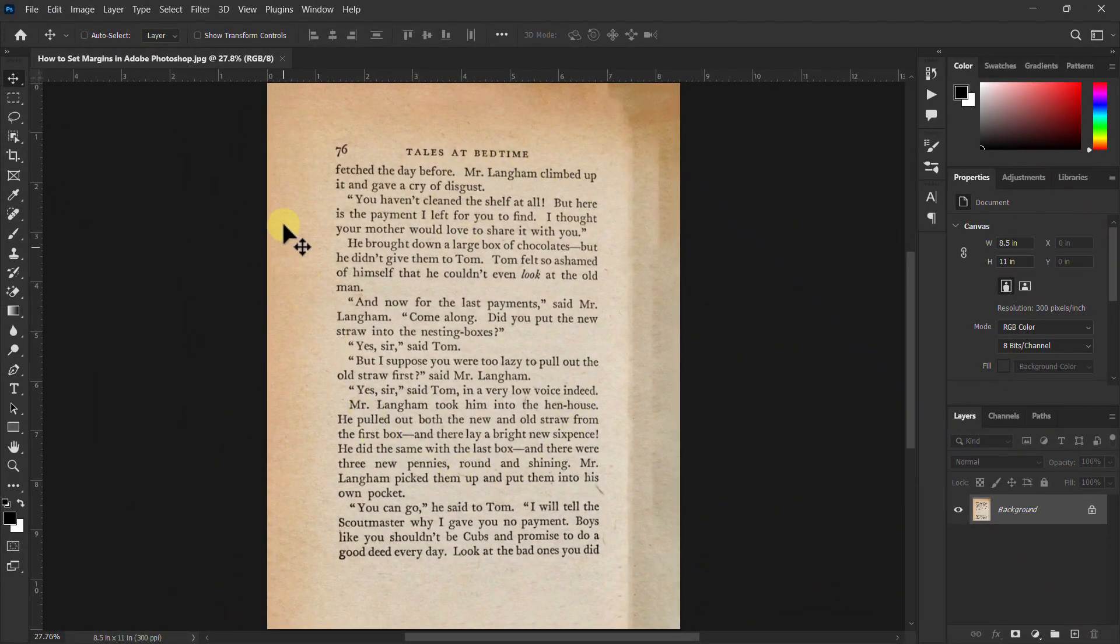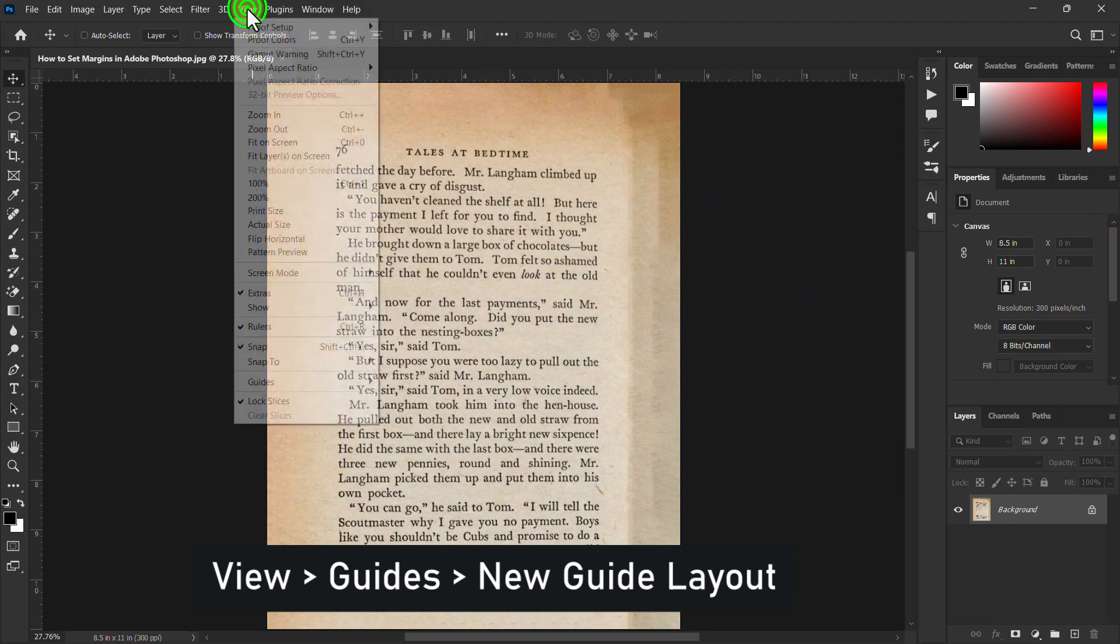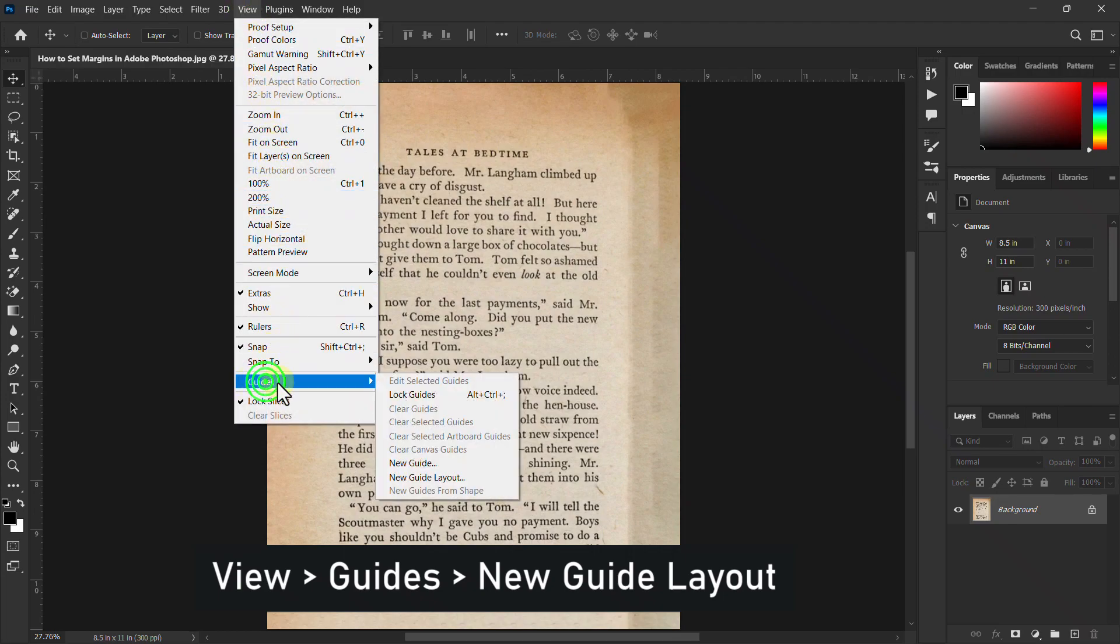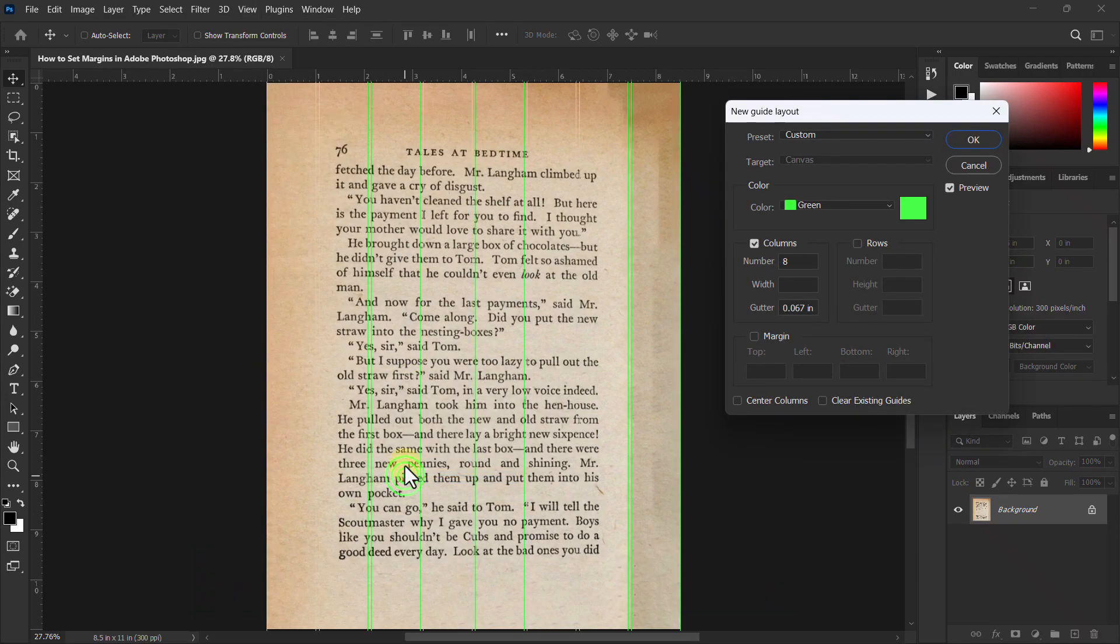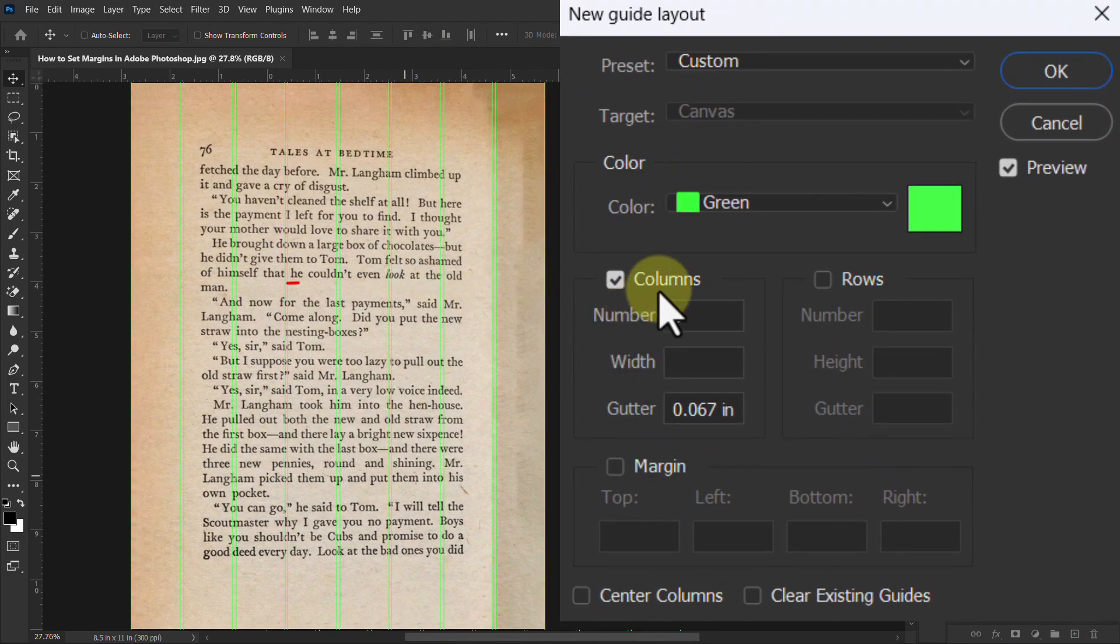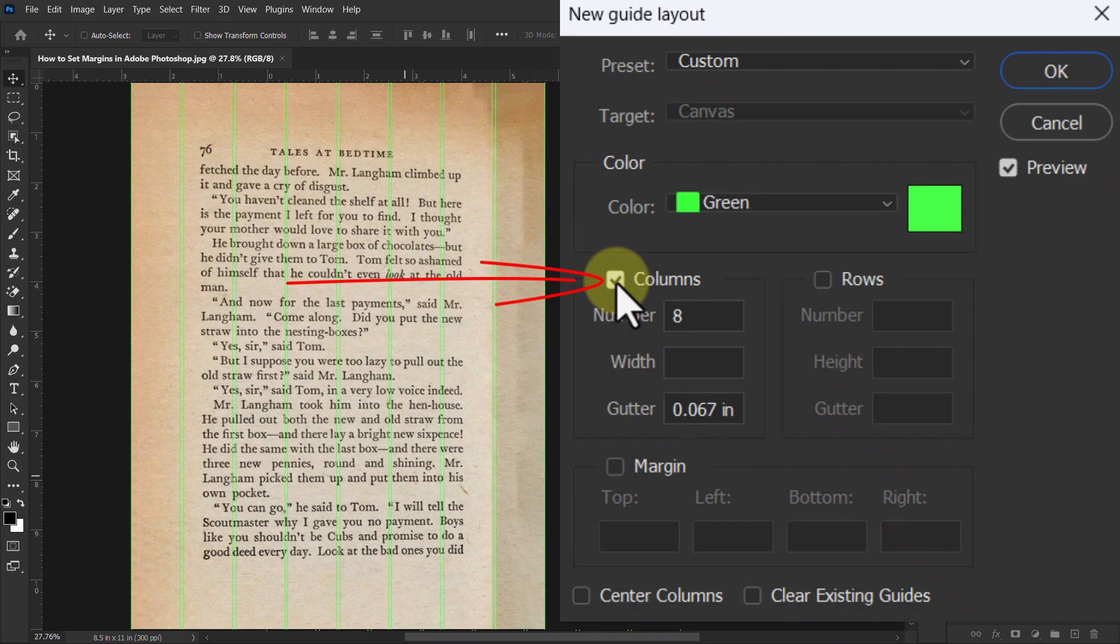Again, click on View from the menu bar, go to Guide, click on New Guide Layout. Go to Column from the New Guide Layout dialog box and uncheck the Column box.